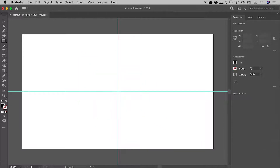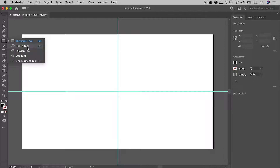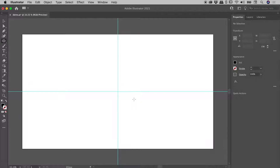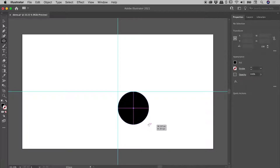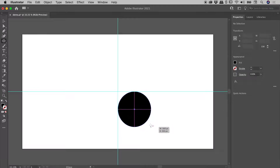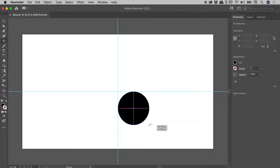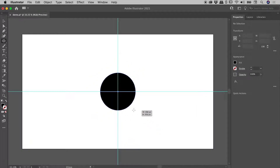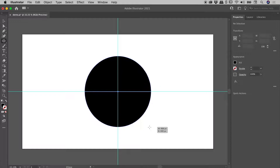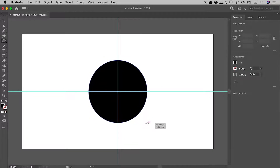Let's undo that and go and grab the Ellipse tool. Same as before, let's start just here, click and drag. Holding down the Shift key gives me a perfect circle, and if I now hold down the Alt or the Option key, it is now again centered about where I started drawing from.